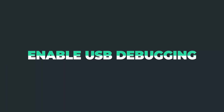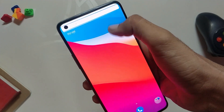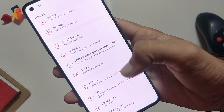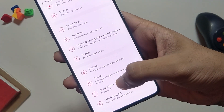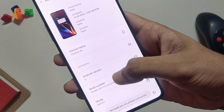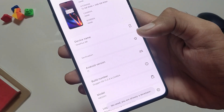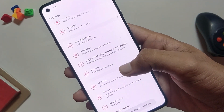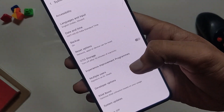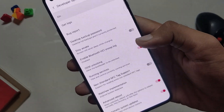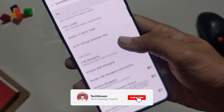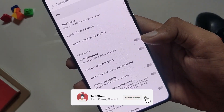The first thing we need to do is turn on USB debugging. Go to Settings, then About Phone, and tap on the build number seven times until you see the 'You are a developer' toast notification. Now go back to System Settings, then Developer Options, find USB Debugging, and enable it.